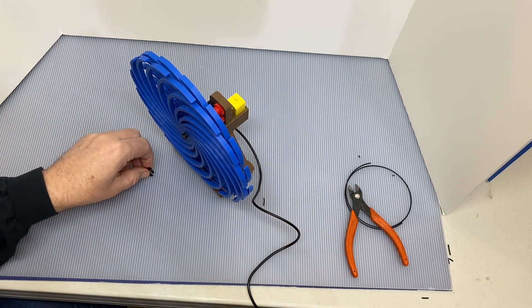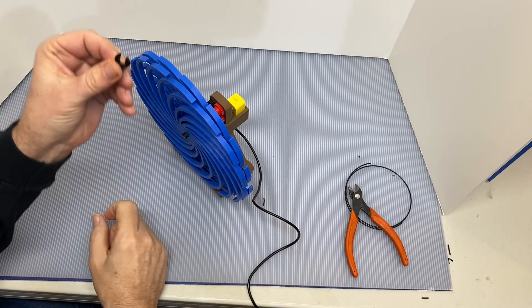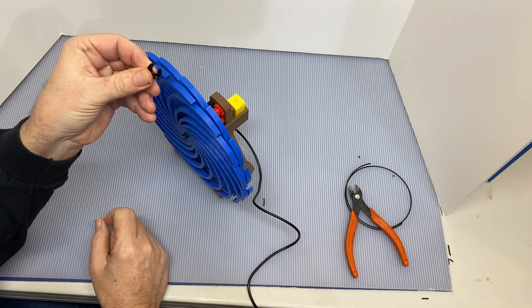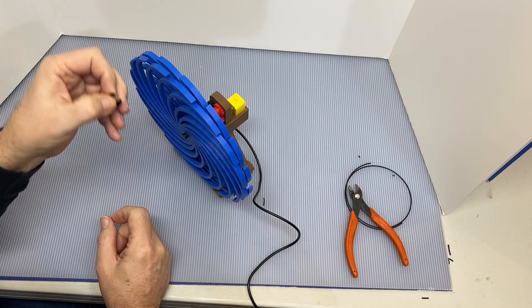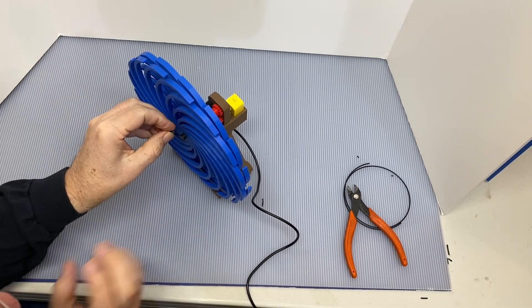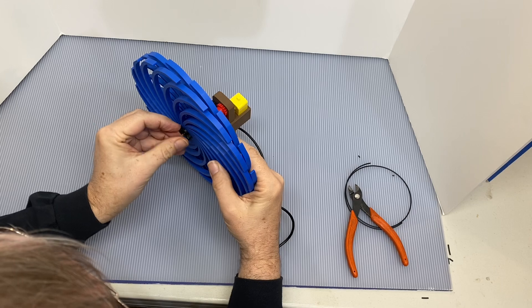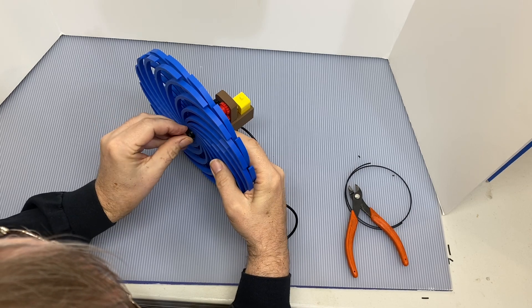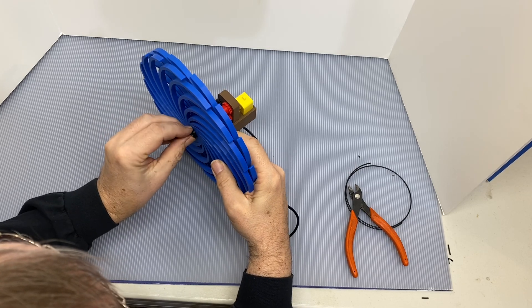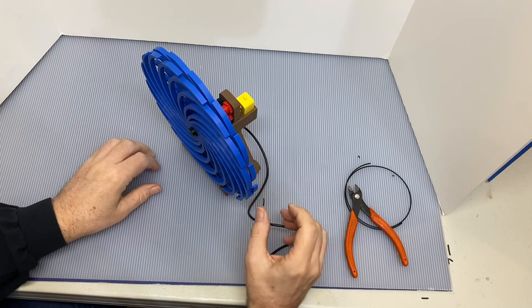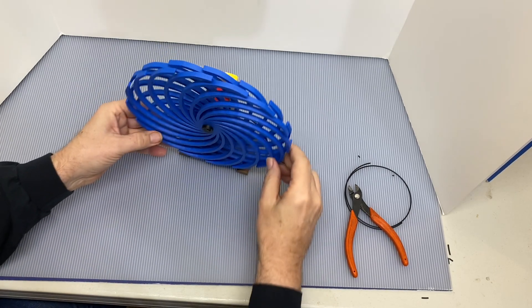Then the last step is to take the little C clip or little retainer clip and just slide it into the groove. That will hold everything in place.